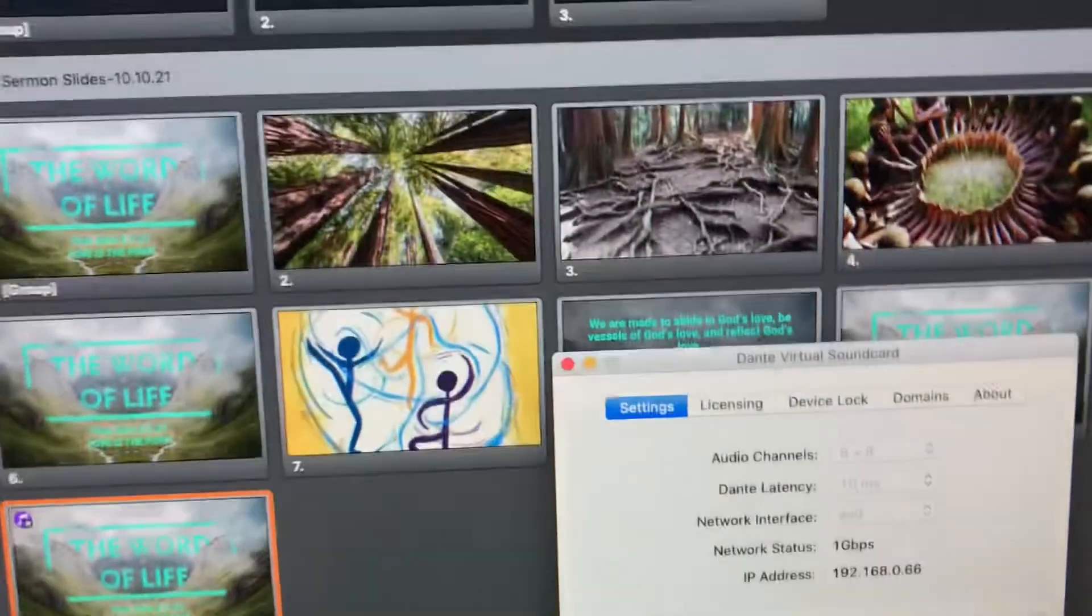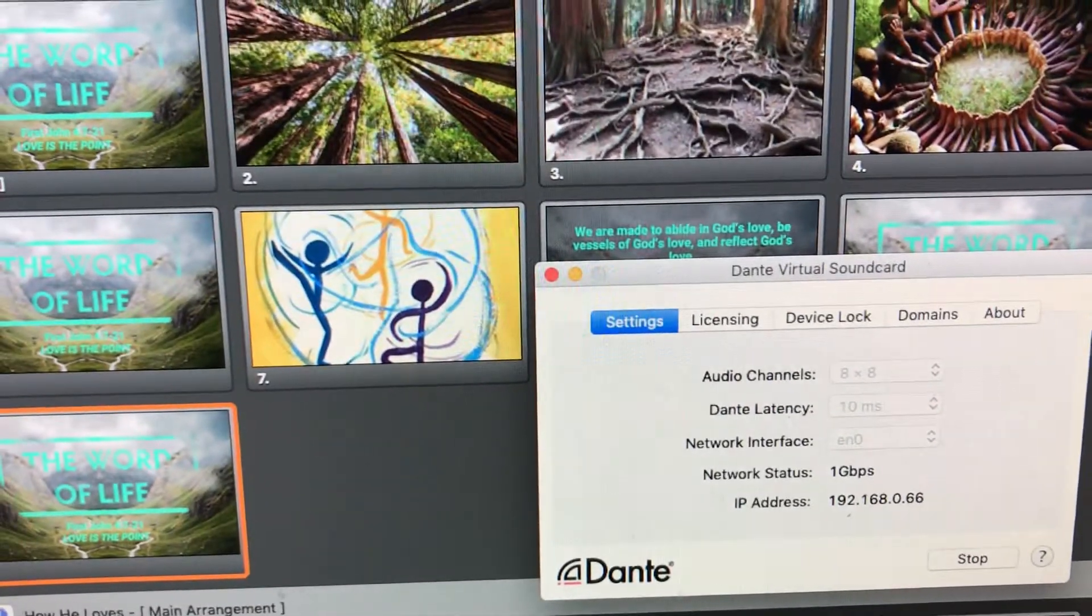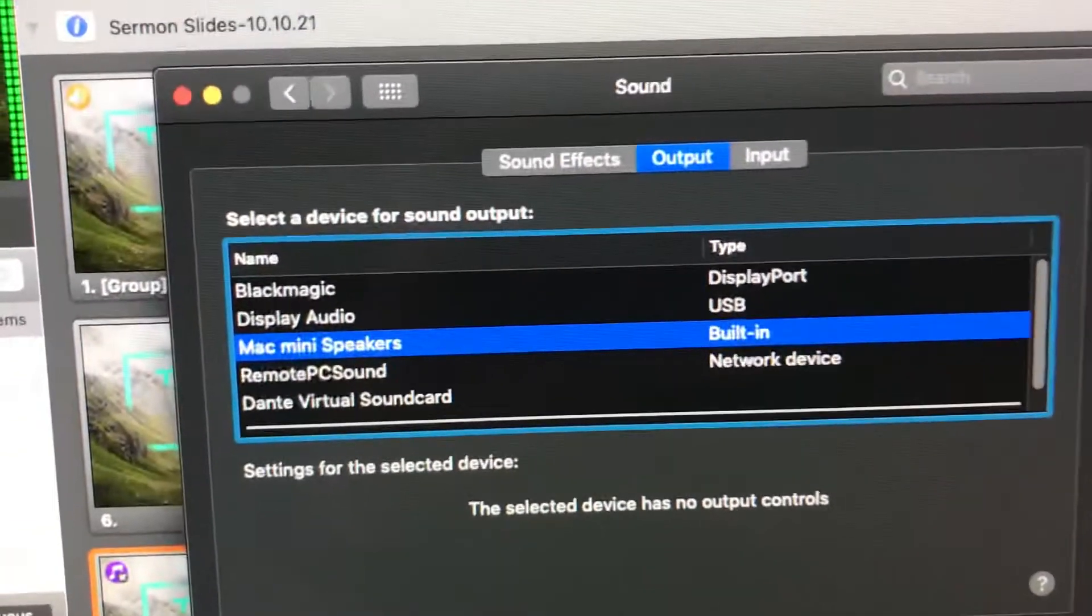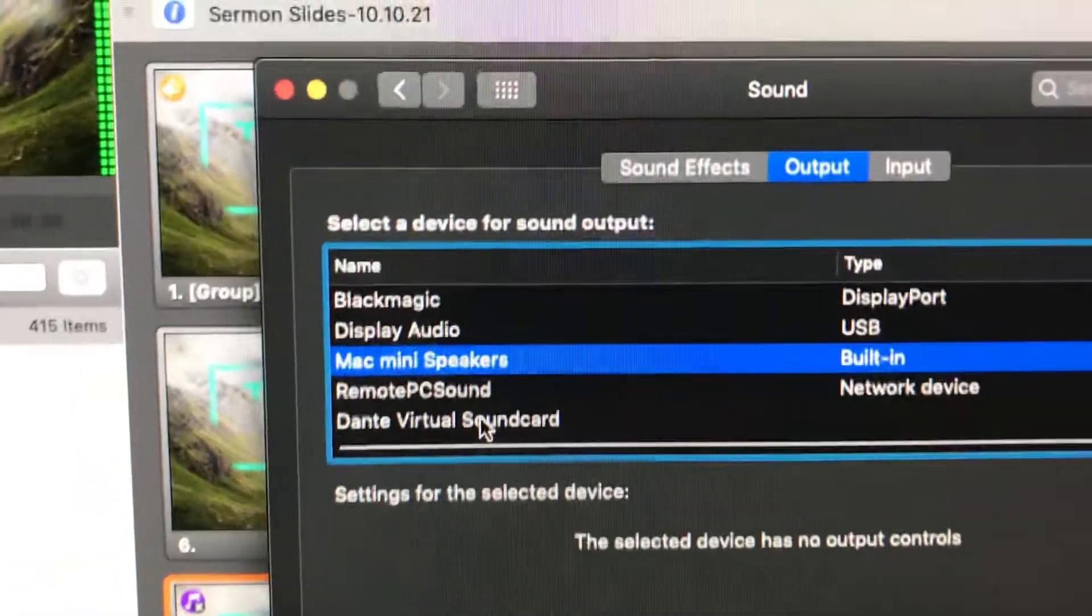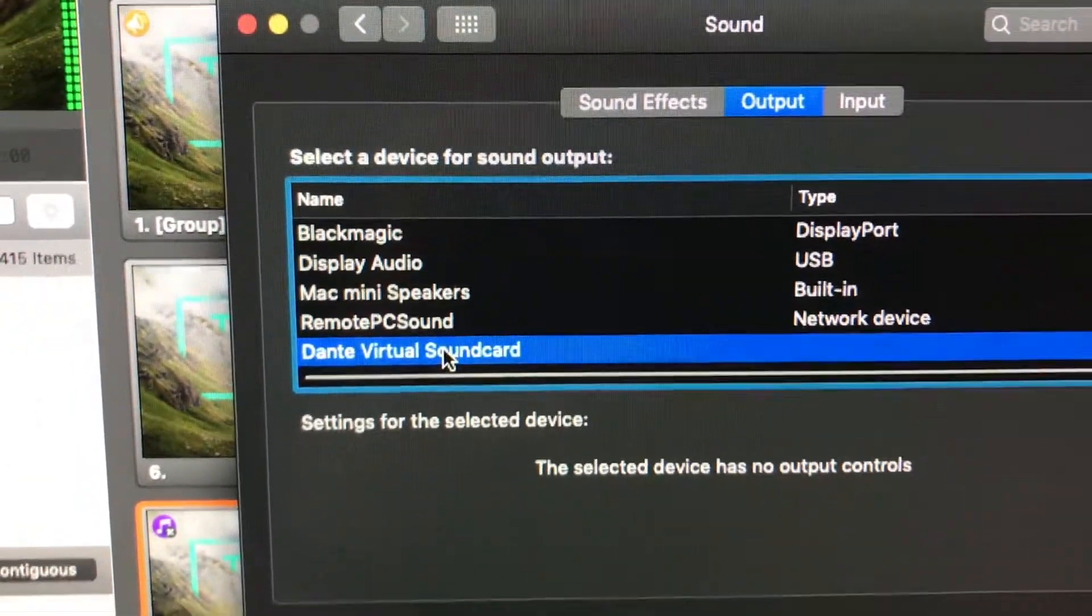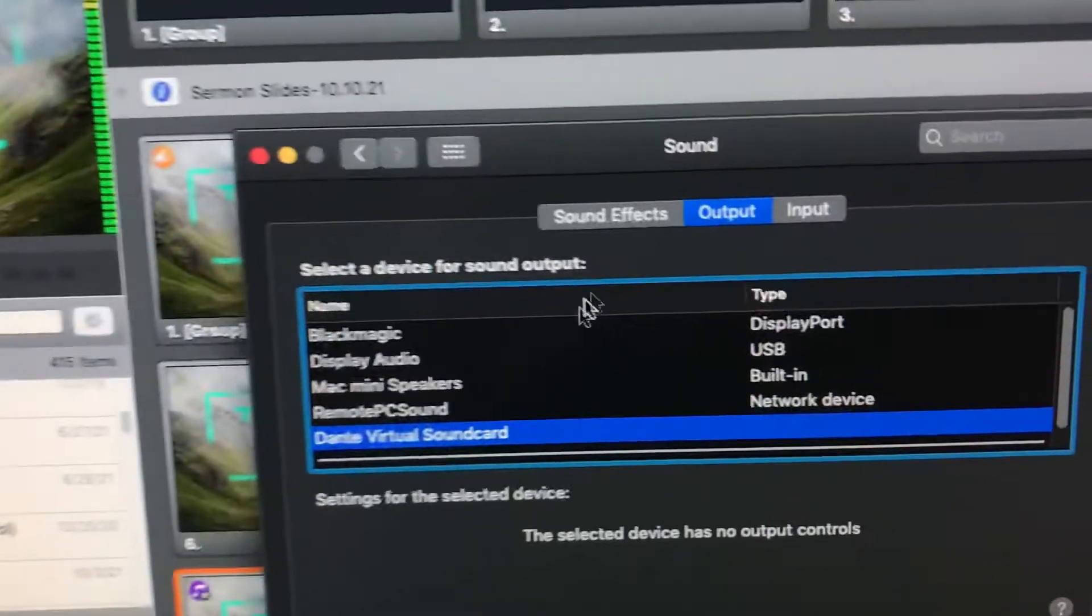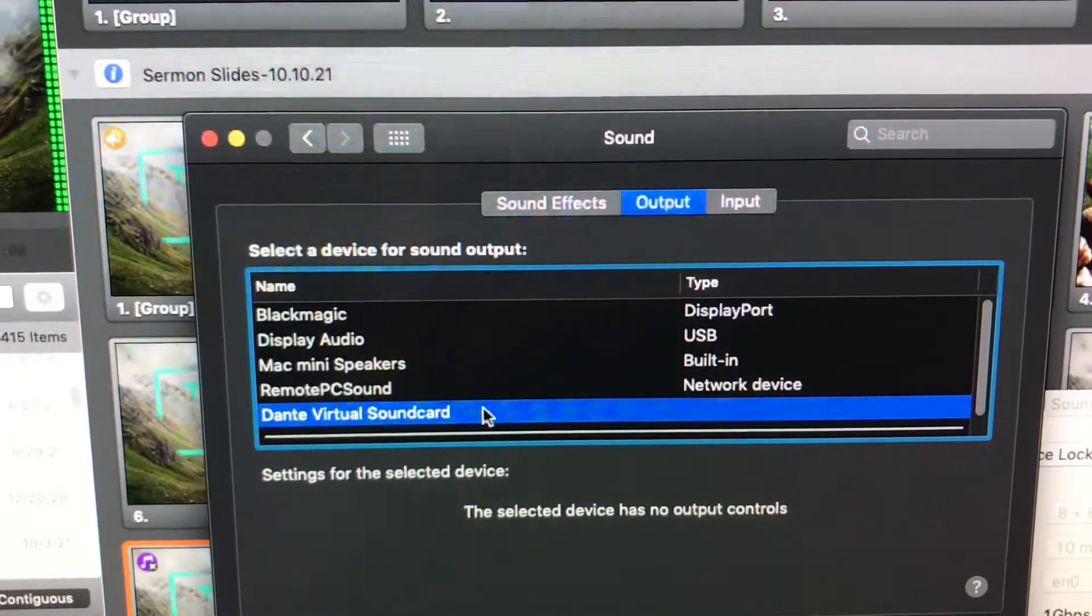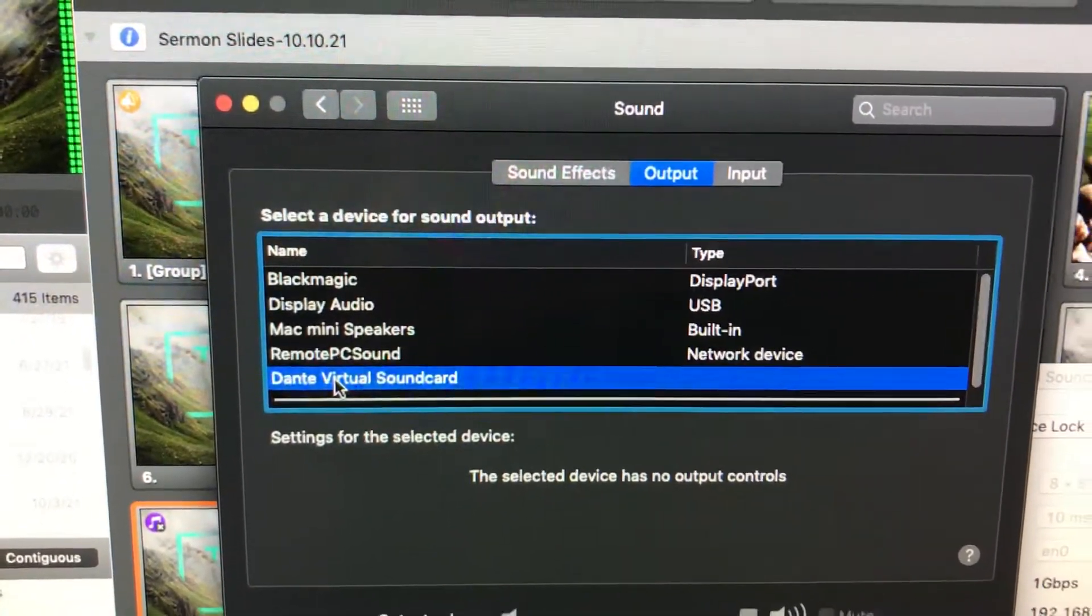So here's what we need to do. When Dante is running, to get things kind of back where they need to be, we go back to our system preferences. And we say, hey, Dante is running. We should be on the Dante virtual sound card right now. So we're going to click Dante virtual sound card. And now, the board is getting that audio. So we've basically changed the output to where the sound is going. We've changed it manually back to route it through the Dante virtual sound card.